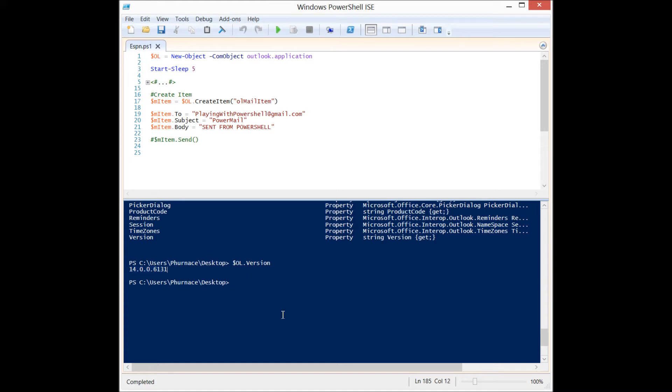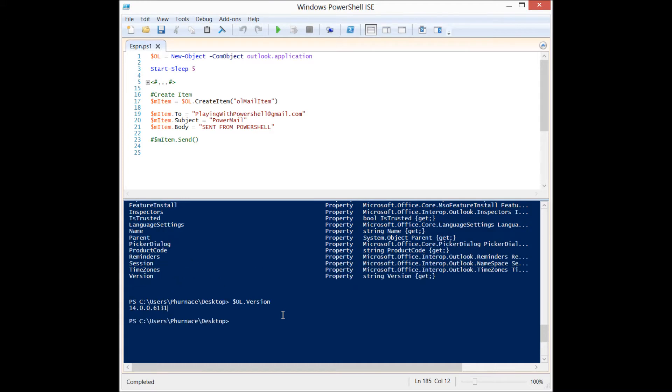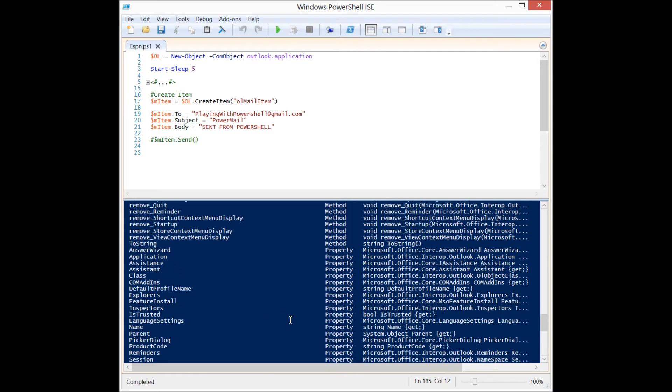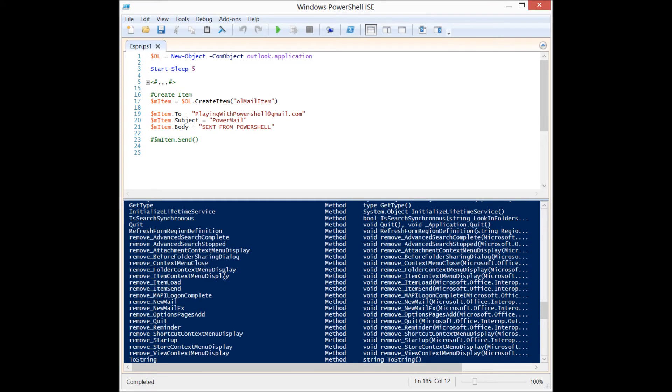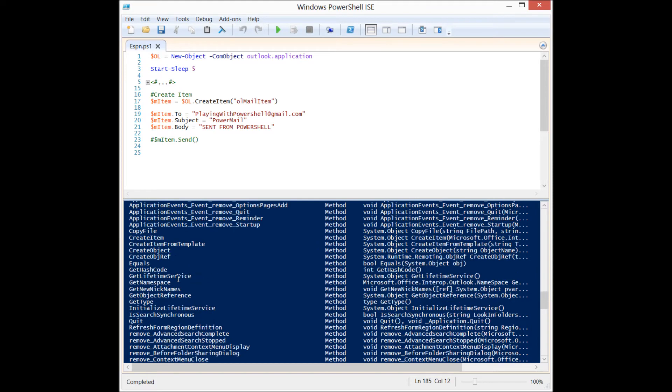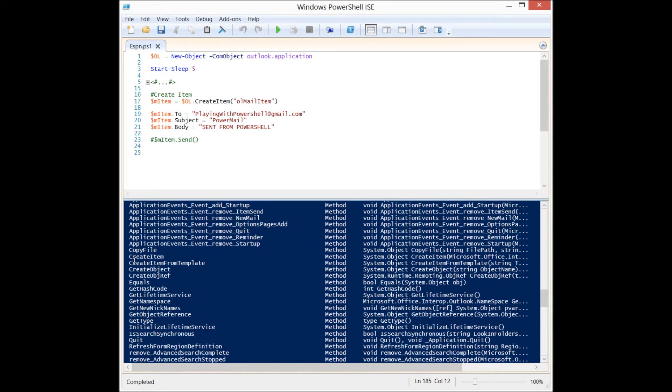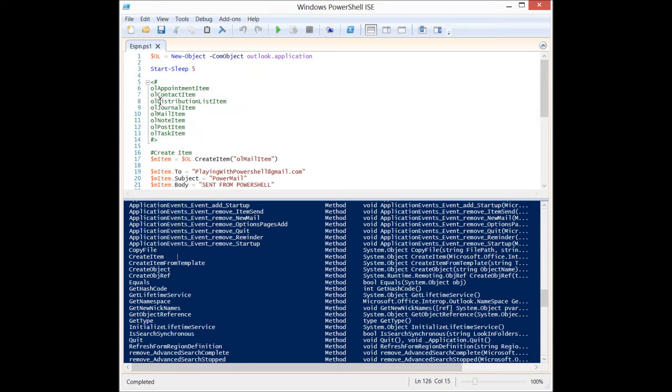Now there's a lot of stuff you can do with that, but what we want to do is focus on sending an email. So we need to use a method in here somewhere called create item. Now there's lots of different items in Outlook and you interact with them all the time. You just interact with them through the GUI interface.